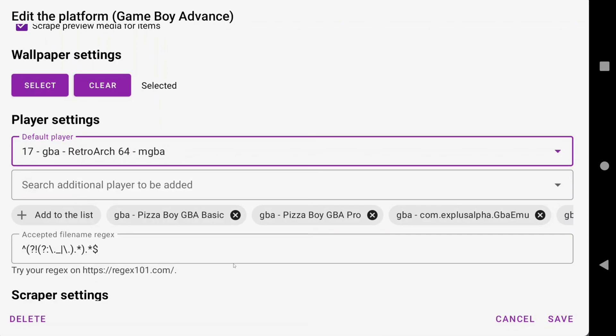But what I can do is leave a general list of emulators and platforms at the end of this video that can help you out. So at least you have something in mind to reference if you want to install these emulators until I finish my Android setup guide.